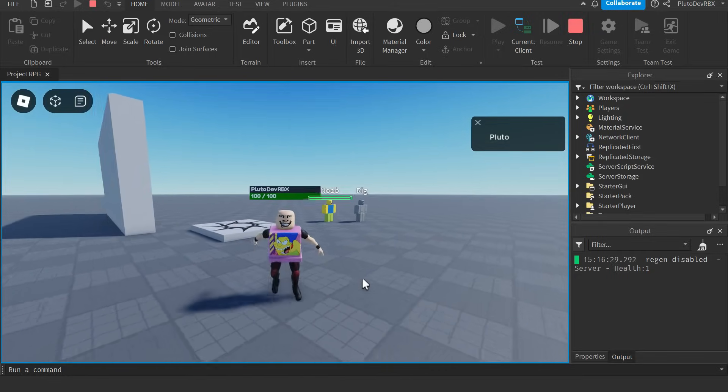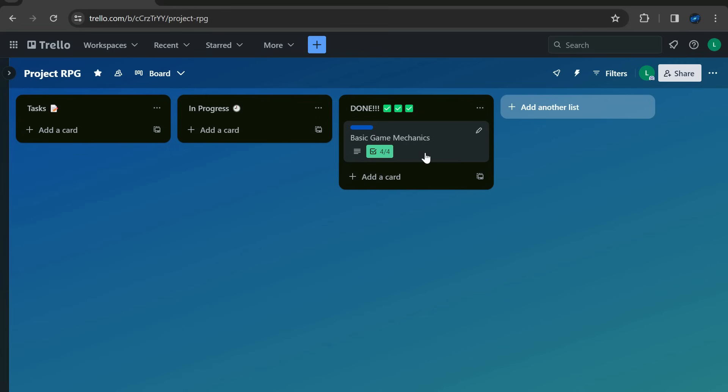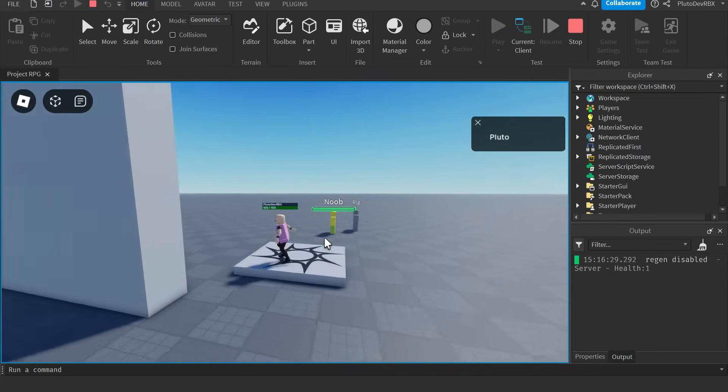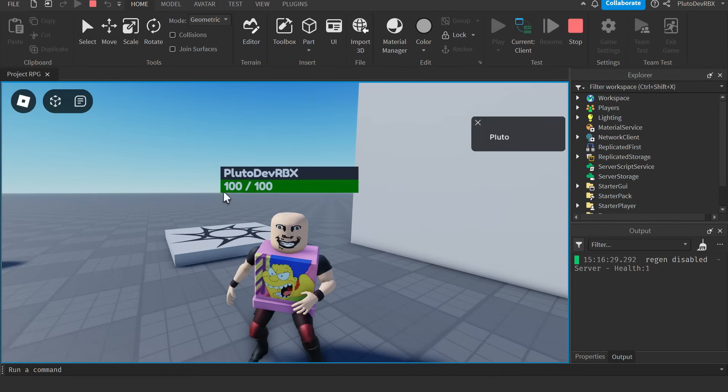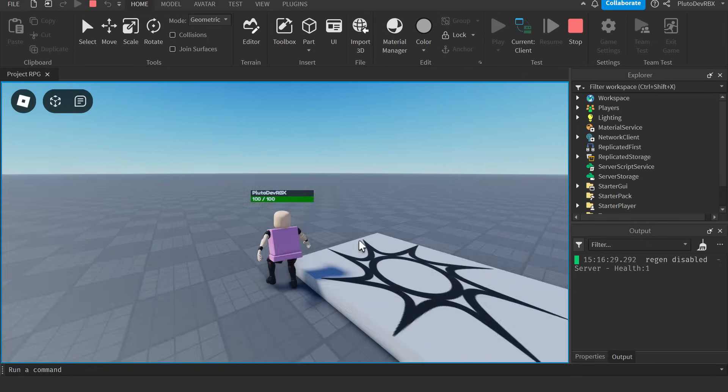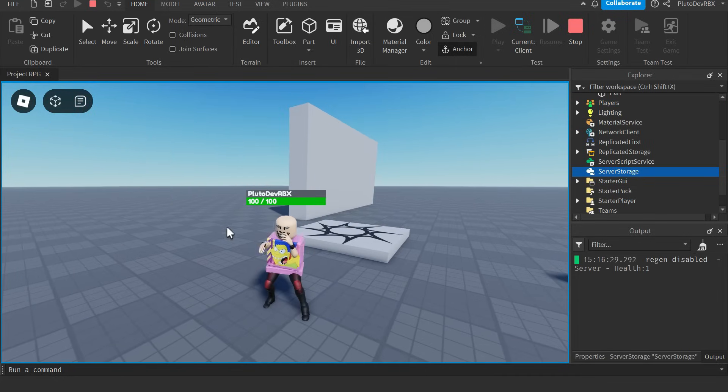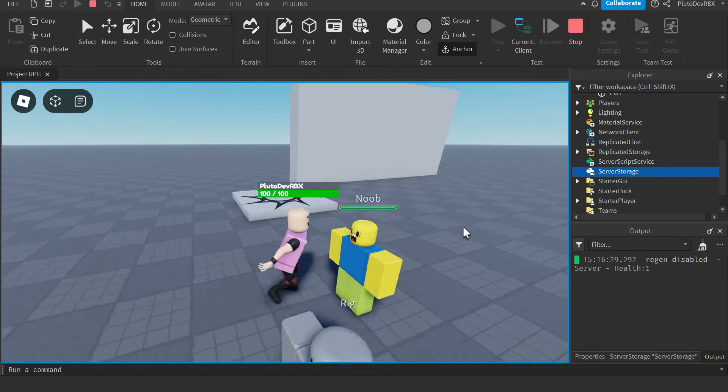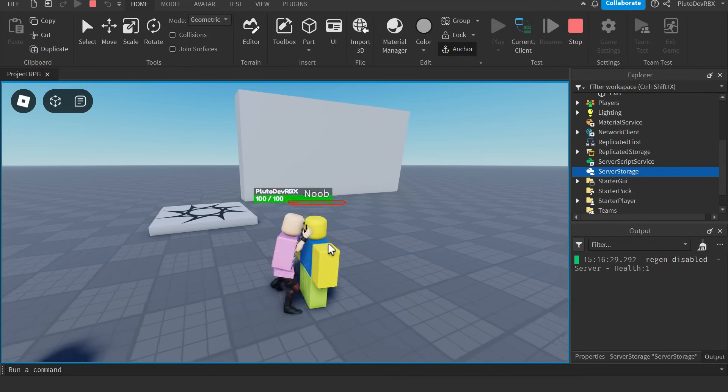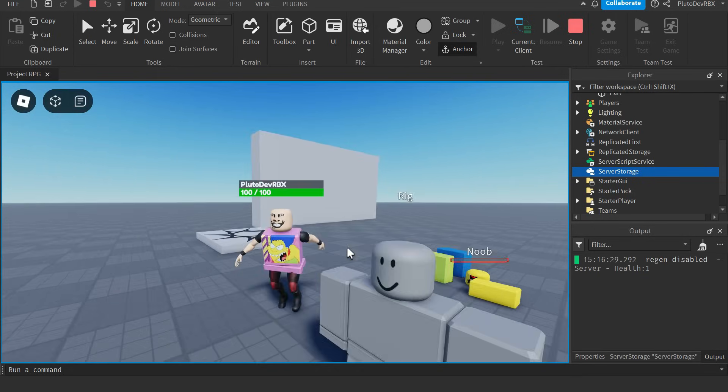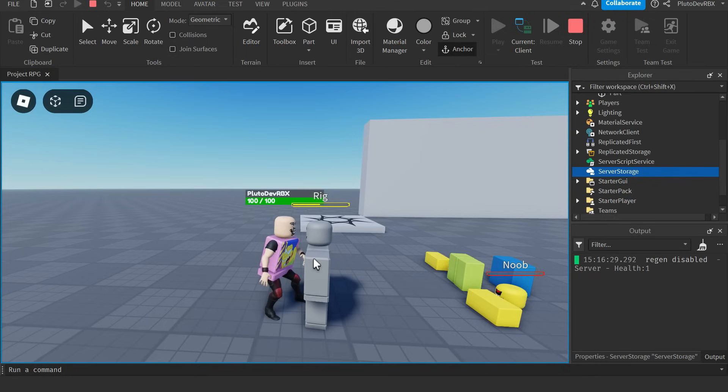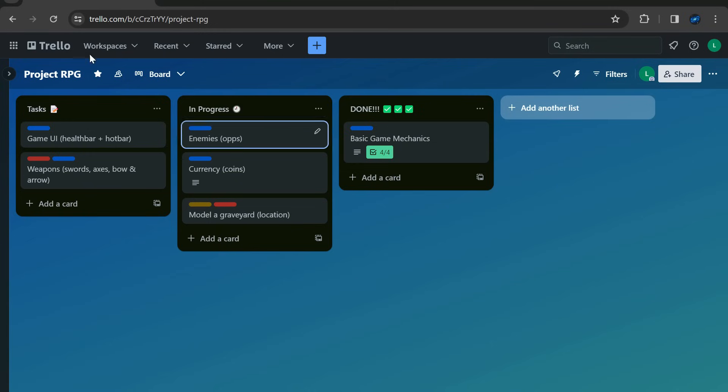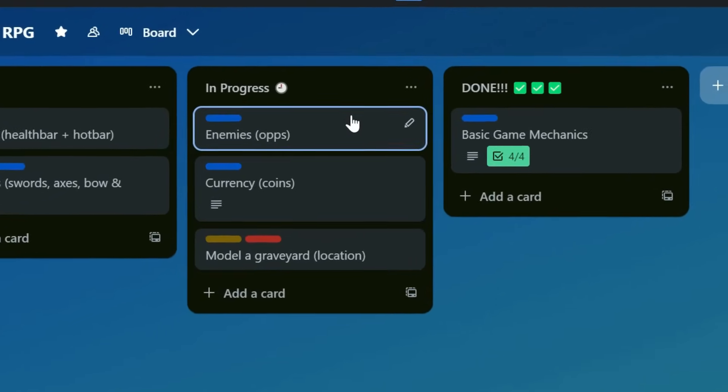Alright, first part of this game is kind of done. We got some basic game mechanics. We got a camera system. We can kind of look through walls a little bit. We got name tags and health bars. We added sprinting. Ignore that. I don't know why it selects everything. And we added a combat system. So now you can punch random noobs and make fun of them and stuff. Pretty solid. And they're dead. I mean, eliminated. But yeah, basic game mechanics are kind of done. It's pretty sick.